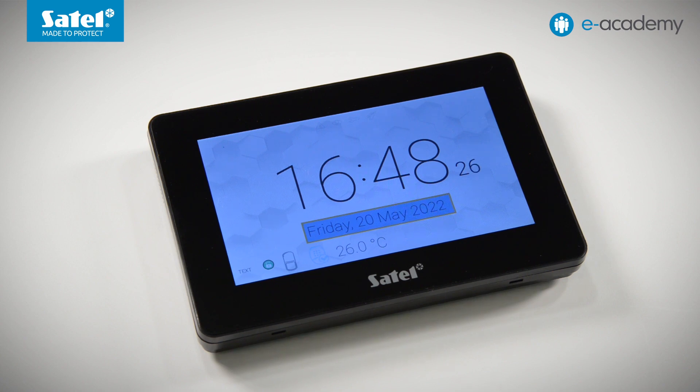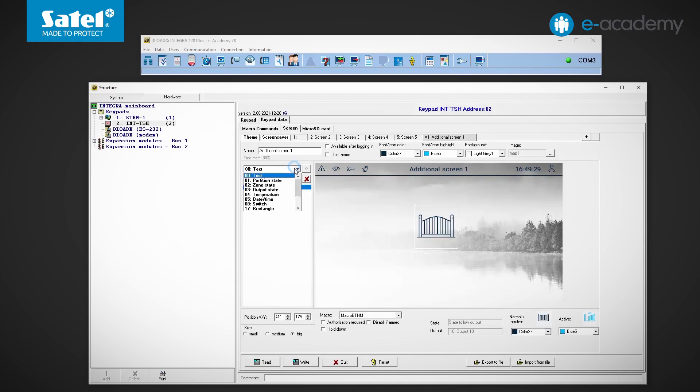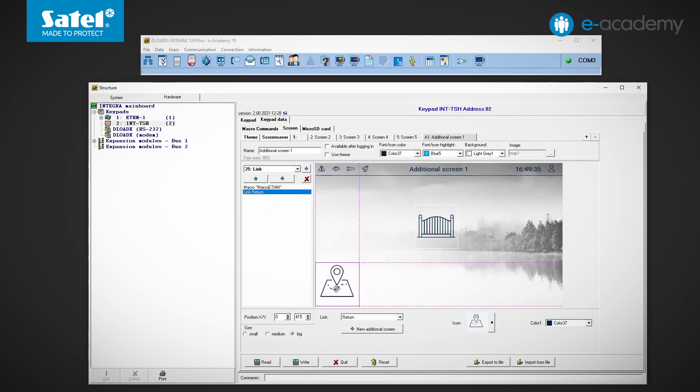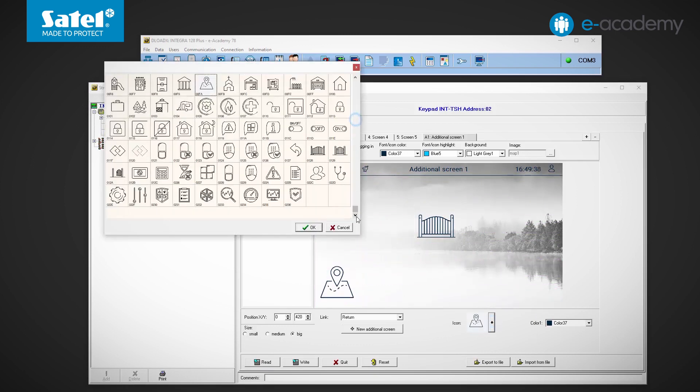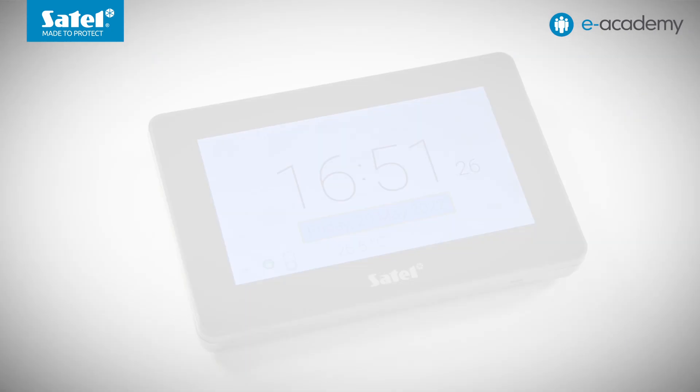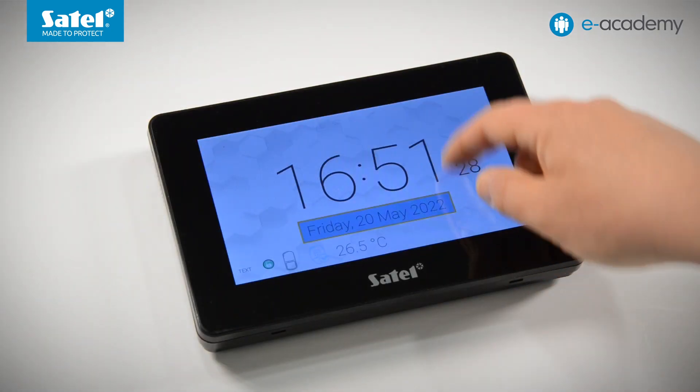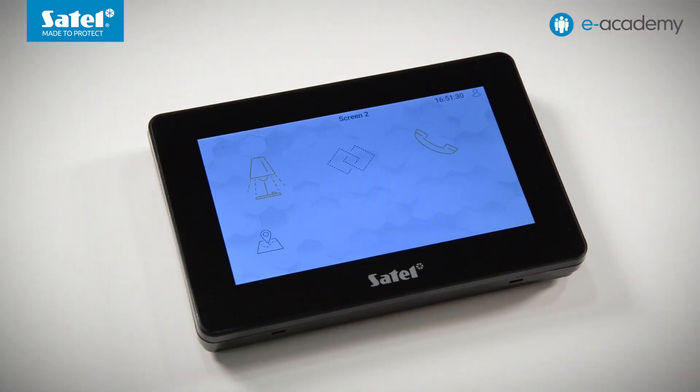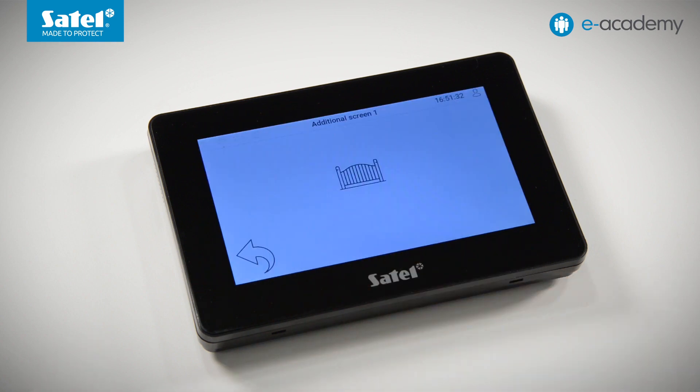We will now place another link on the screen we are stuck on. This time it will be programmed as Return. We change the icon. We save the data to the keypad. As you can see, now with the Return link, we can go back from the additional screen.